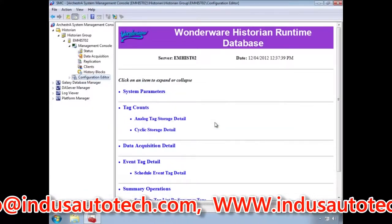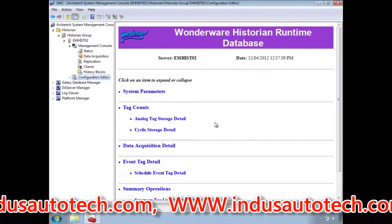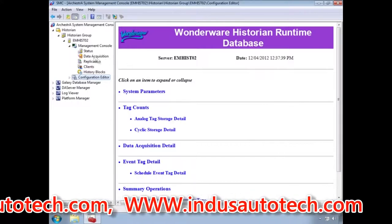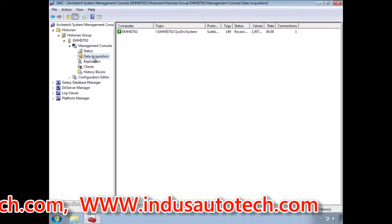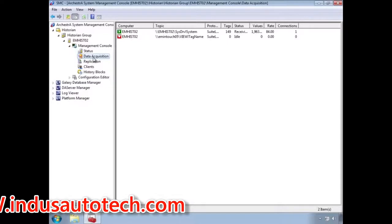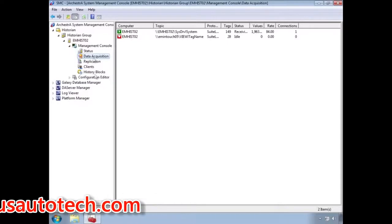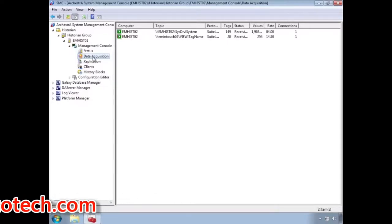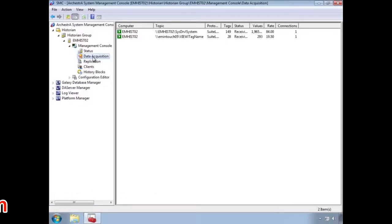Next, we will switch to the status panel for the Historian. Here we see that the connection was made to InTouch, and now the Historian is collecting data on the 28 InTouch tags we just added to the Historian.